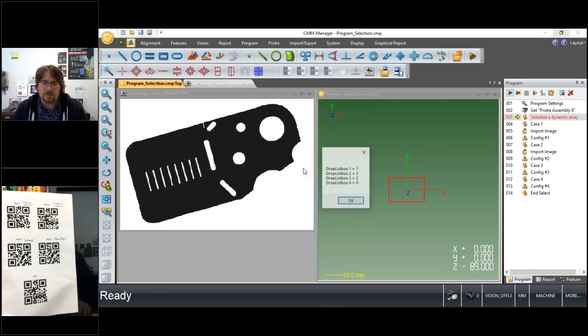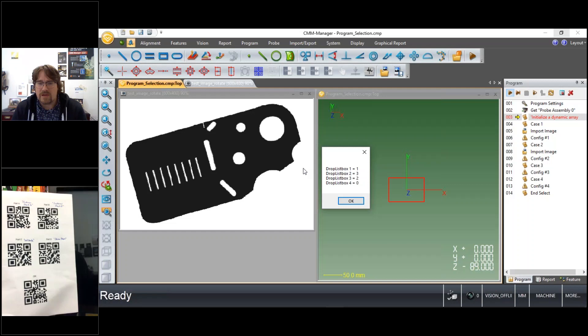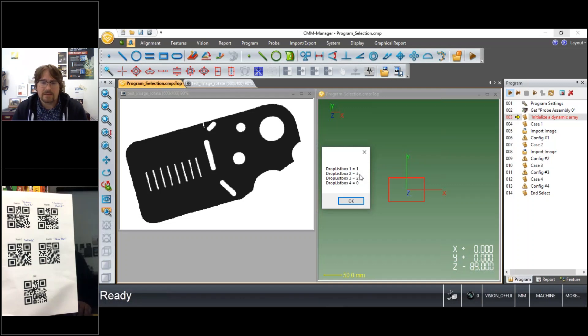So when you click OK I've got some test output here that's just telling me in a simple message box the different part configurations. So I selected part A, C, and B, so part 1, 3, and 2.